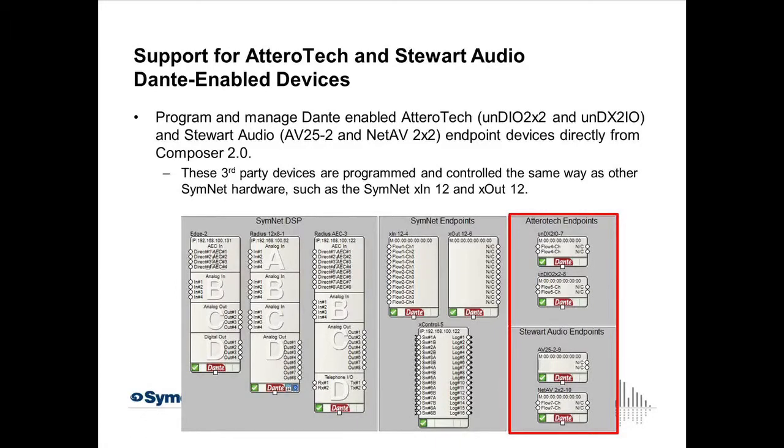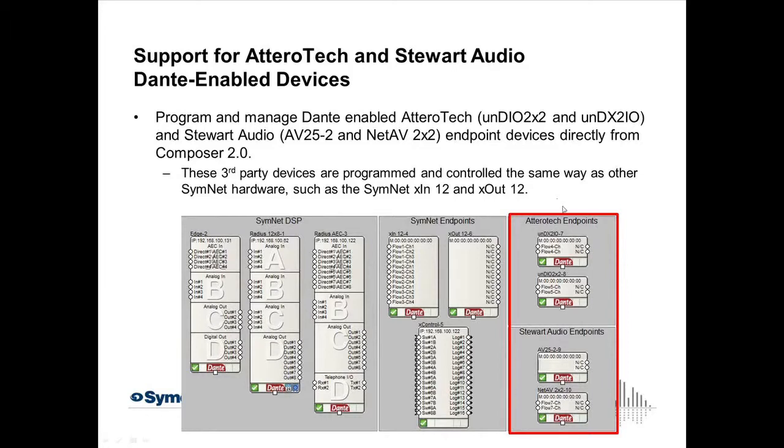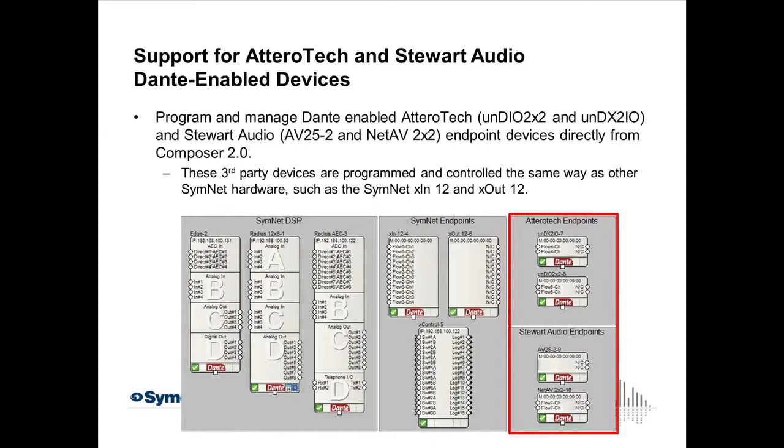There's a SymNet Radius 12 by 8, that's 12 micro-line-level inputs and 8 line-level outputs. And we also have the Radius AEC, which is 8 micro-line-level inputs that have AEC or acoustic echo cancelling capabilities, four line-level media inputs, and 8 line-level outputs with an open card slot. So you'll see in this box it's been loaded with the telephone hybrid card. There's also SymNet endpoints. These are the XIN12 and the X-Out12. The XIN12 adds 12 channels of analog audio and throws them onto Dante. The X-Out12 can receive 12 channels from Dante and send them out line-level outputs. And we also have an X-Control. This is adding GPIO, like POTS contact closures and switches to make something trigger in SymNet. And there's logic outputs as well.